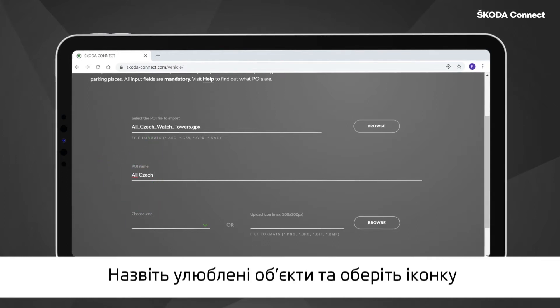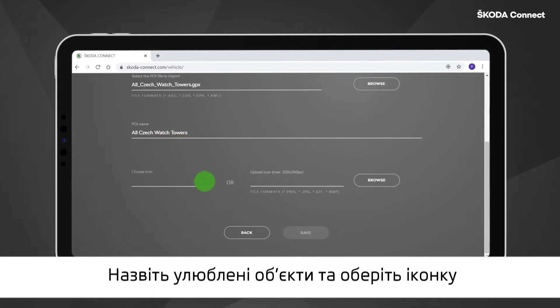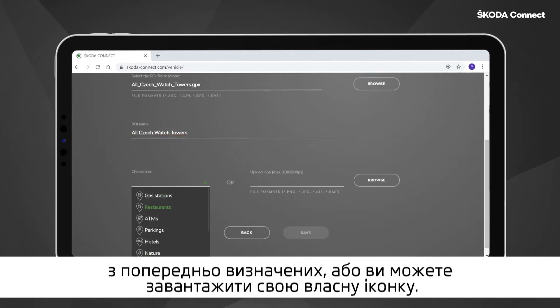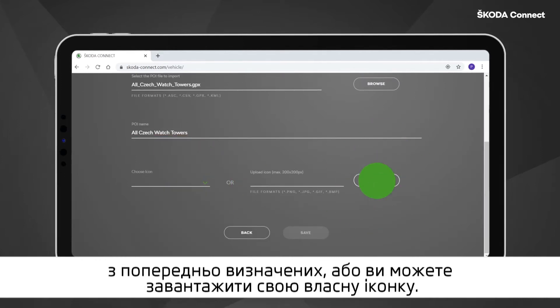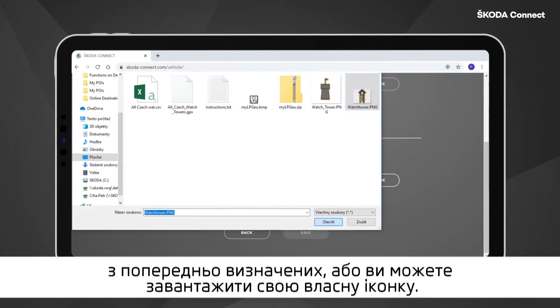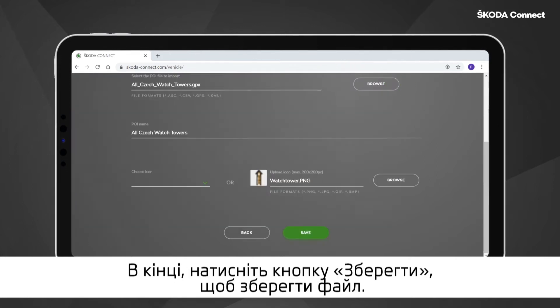Give a name to the Points of Interest and choose an icon from either the predefined ones, or you can upload your own icon. Finally, click on the Save button to save your file.